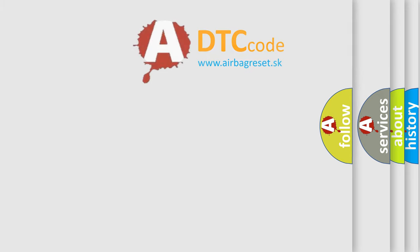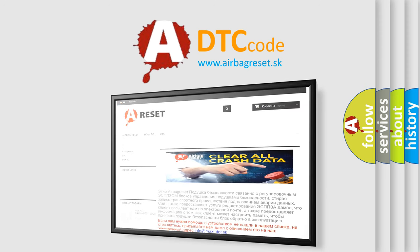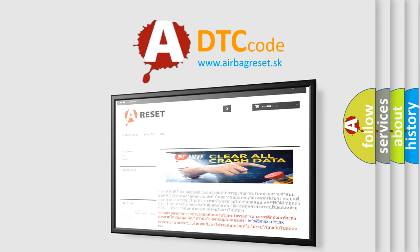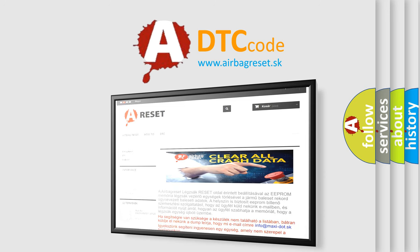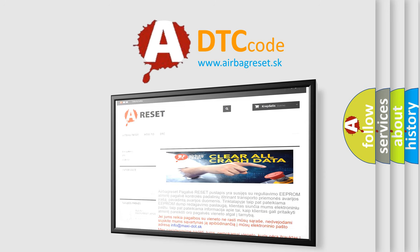The Airbag Reset website aims to provide information in 52 languages. Thank you for your attention and stay tuned for the next video.